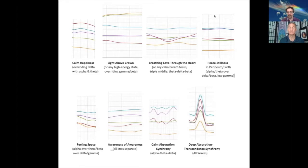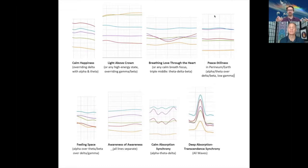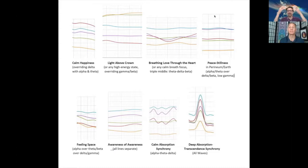Pattern 7 is calm absorption synchrony — you can see almost a lyrical pattern of theta and delta in synchrony. We noticed a synchrony of waves that occurred both in that graph and in the very last one where all the waves rise together. Calm absorption is literally when you're in a deep absorbed state — it's as if you are riding on an ocean. It looks how it feels.